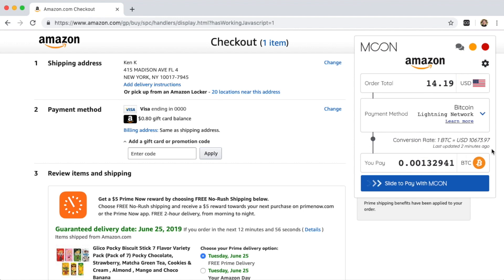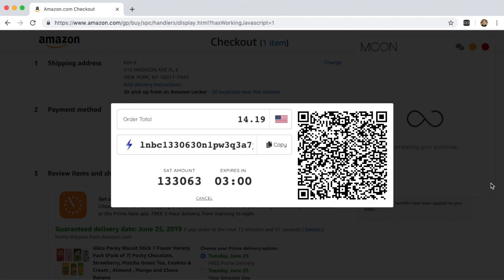You're going to see a conversion rate, and then the total amount of crypto that you're going to pay. So let's slide this, and this brings up our Lightning Network invoice.